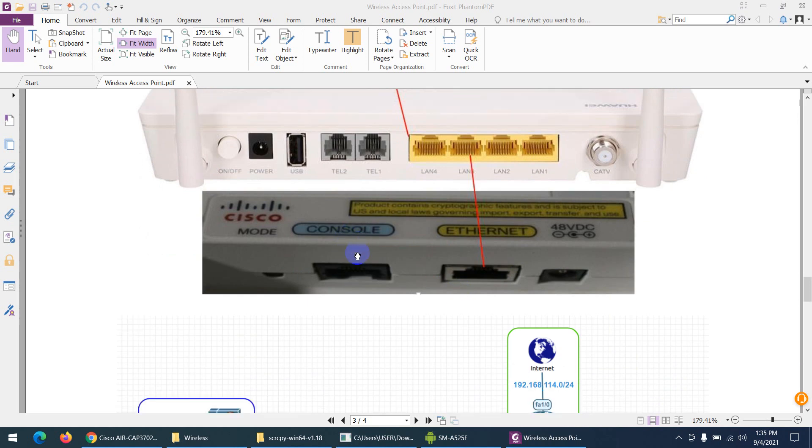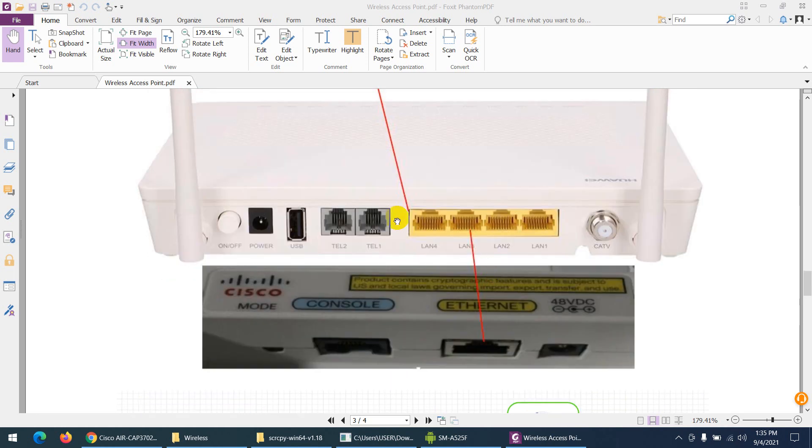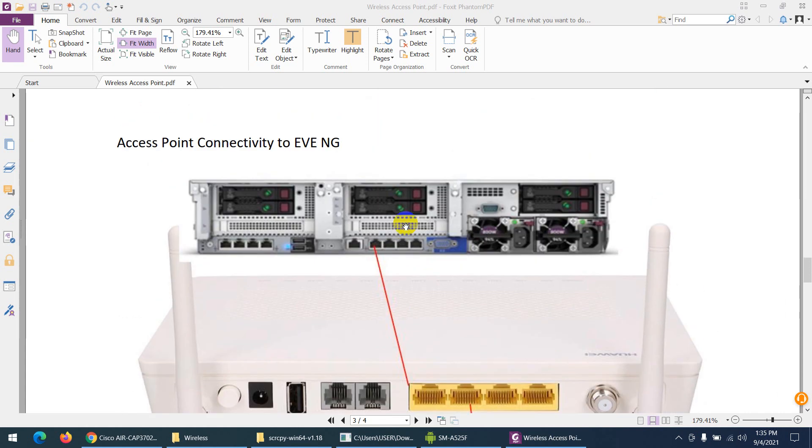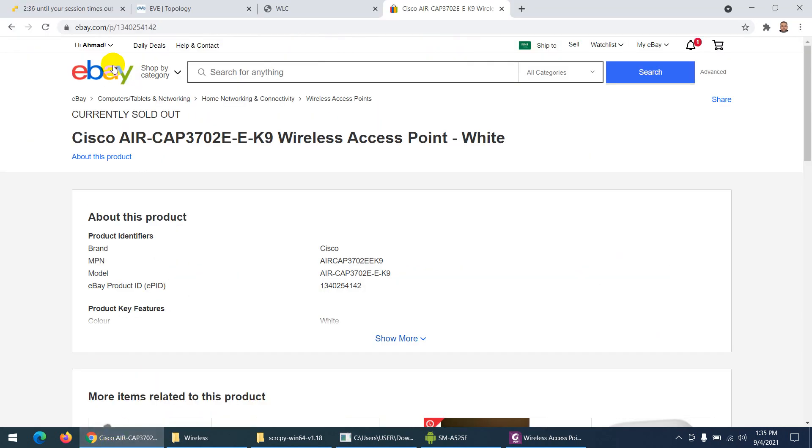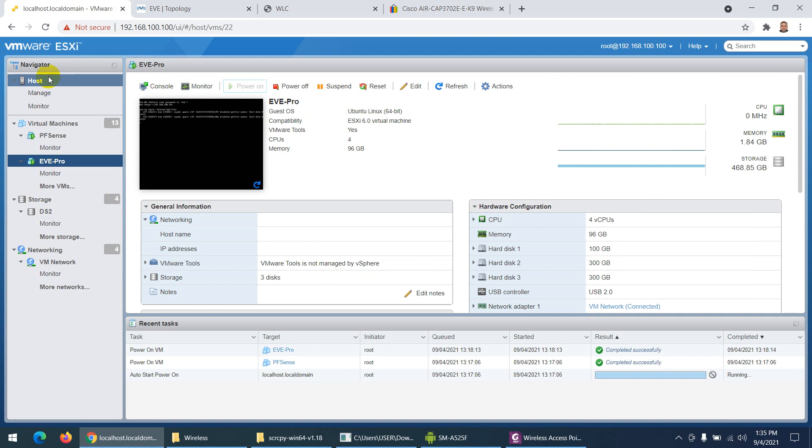It's in the same range because this modem provides a 192.168.100 range. This server is already in the 100 range. If we go to my server...